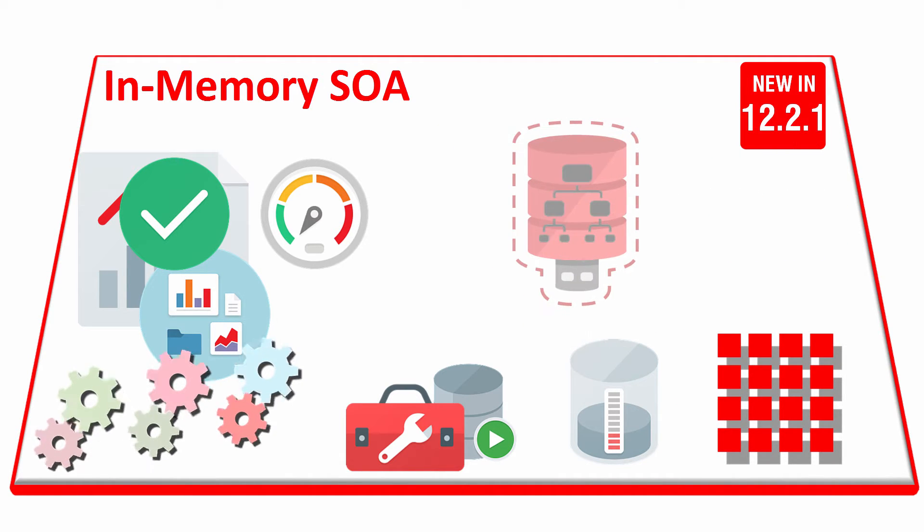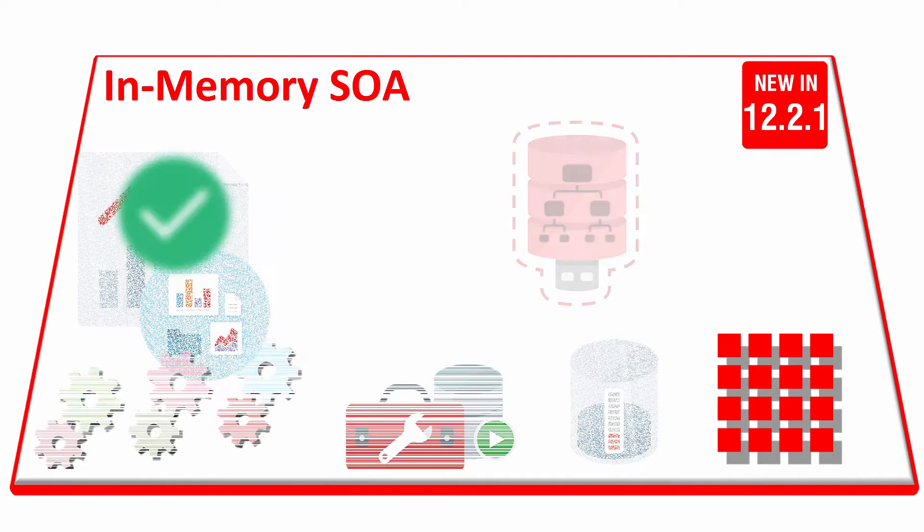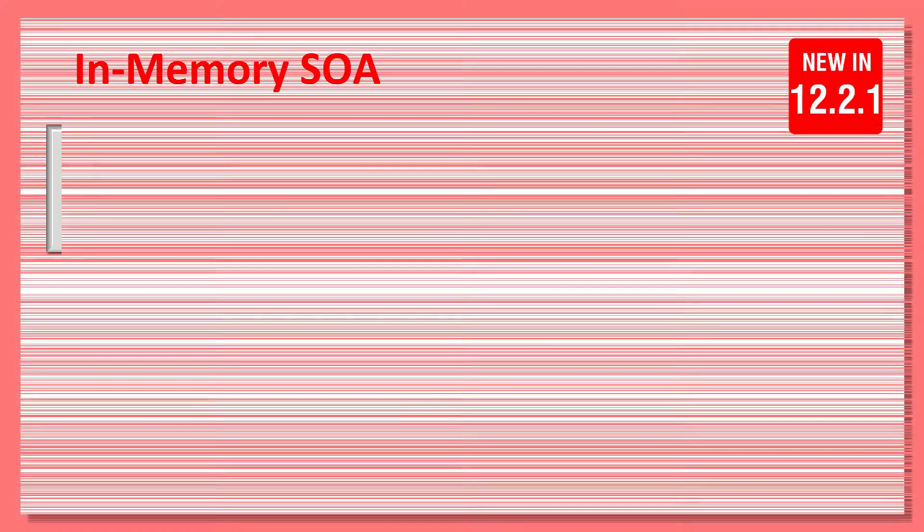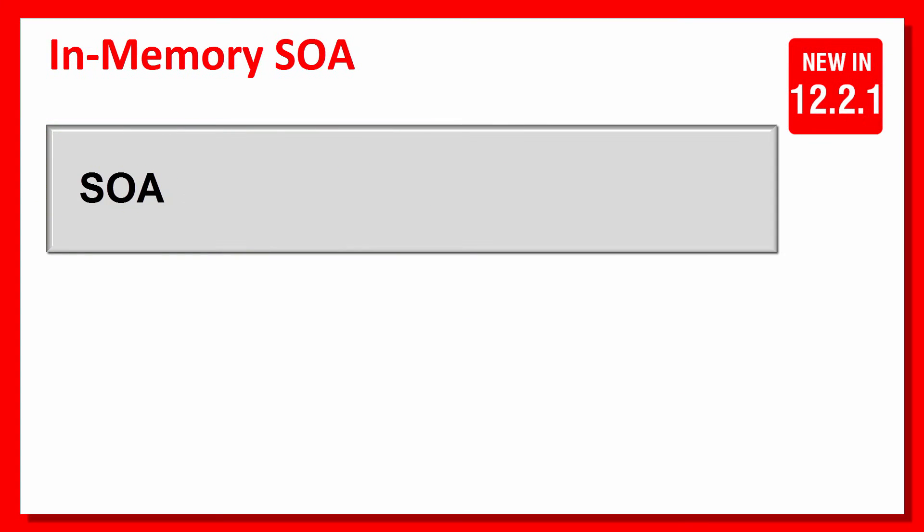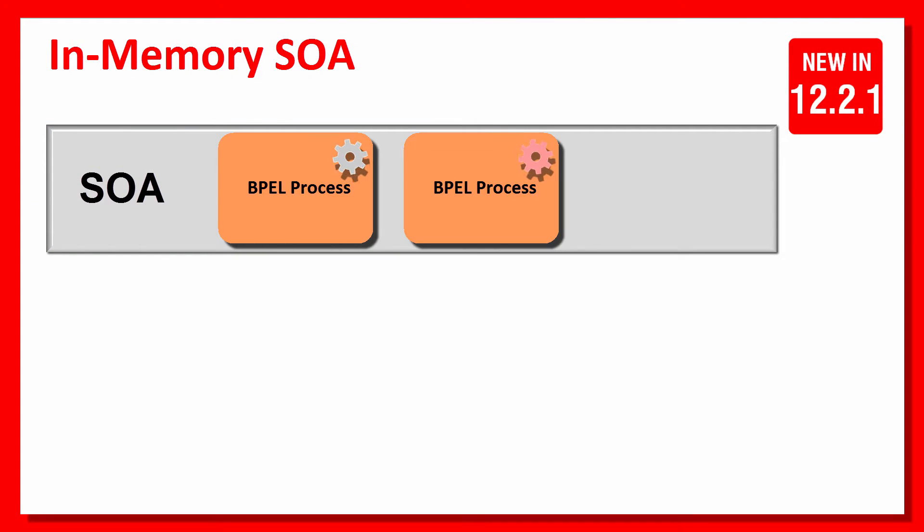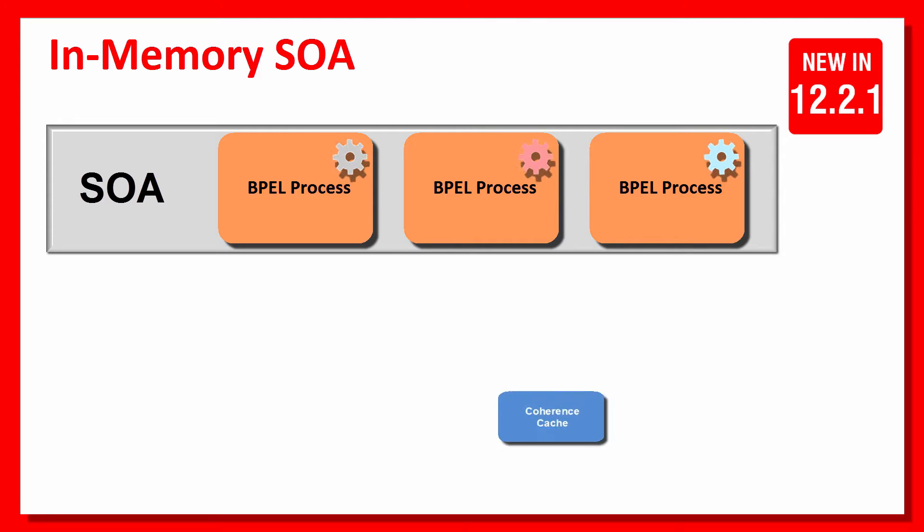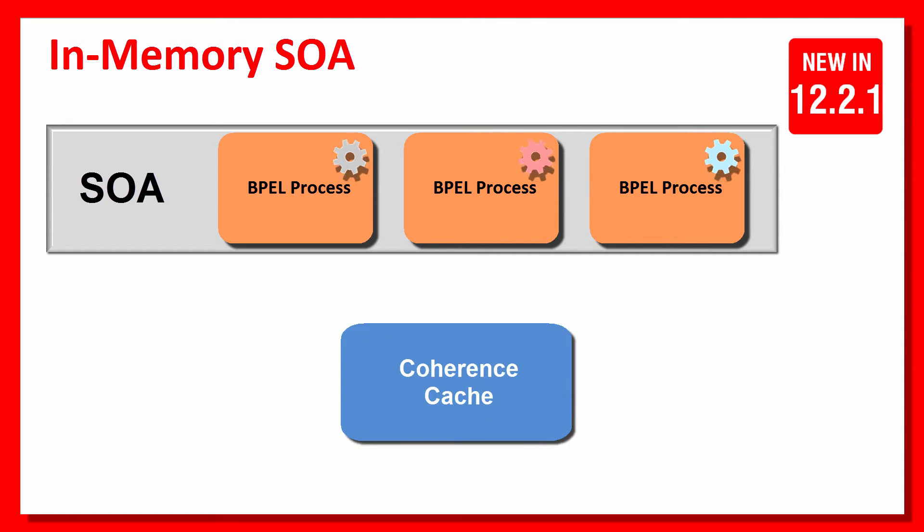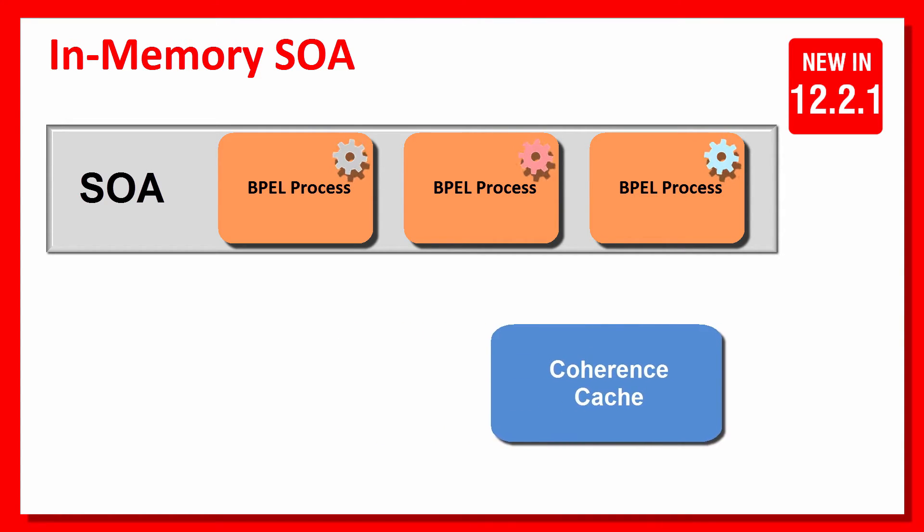It enables short-running processes to live in memory. In-memory SOA provides the ability to run synchronous and asynchronous instances in memory by leveraging WebLogic coherence.